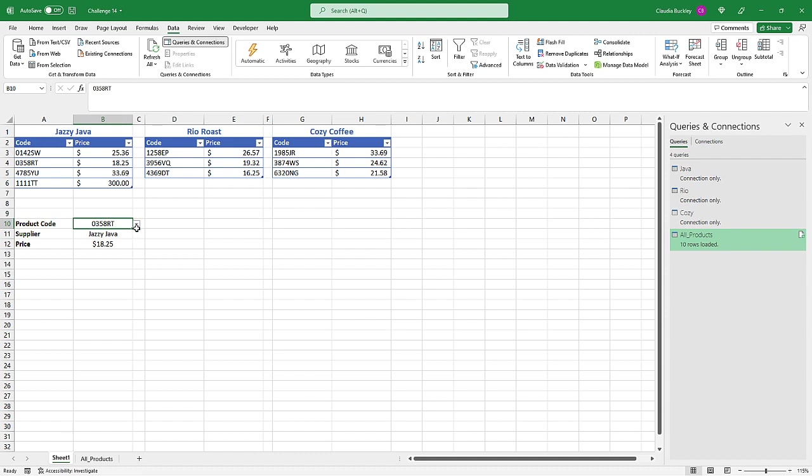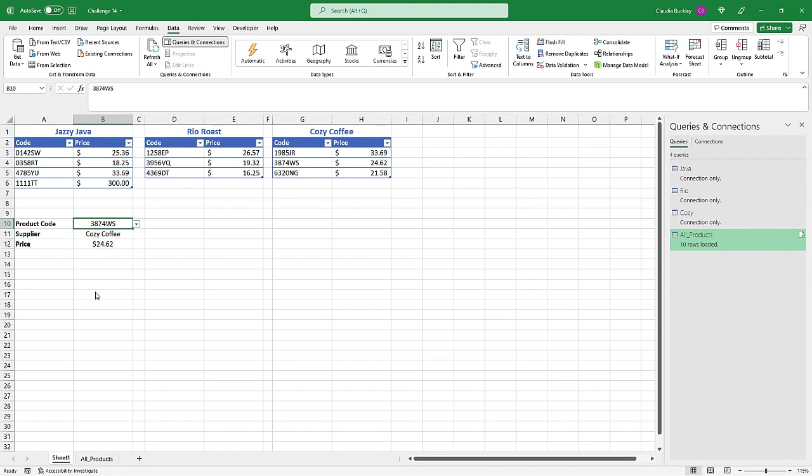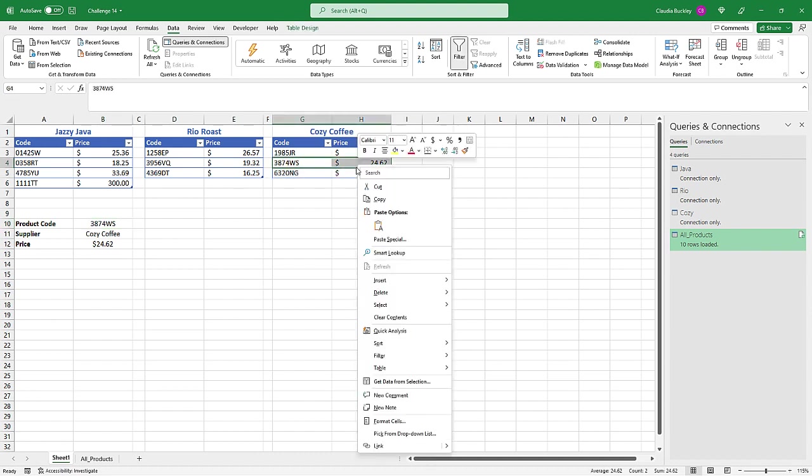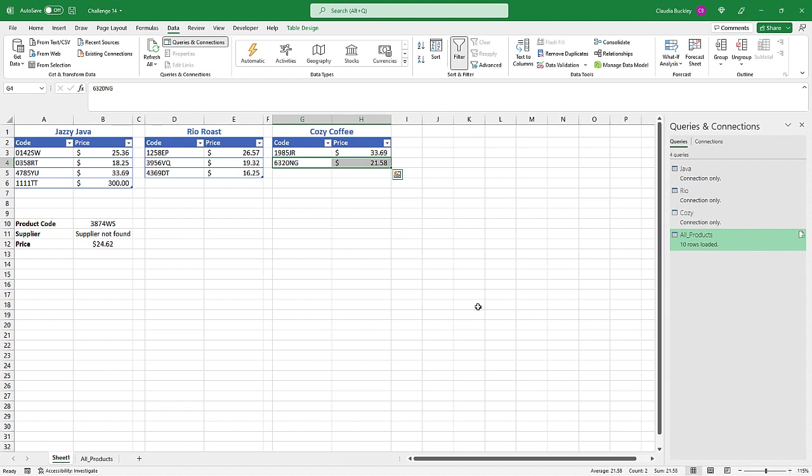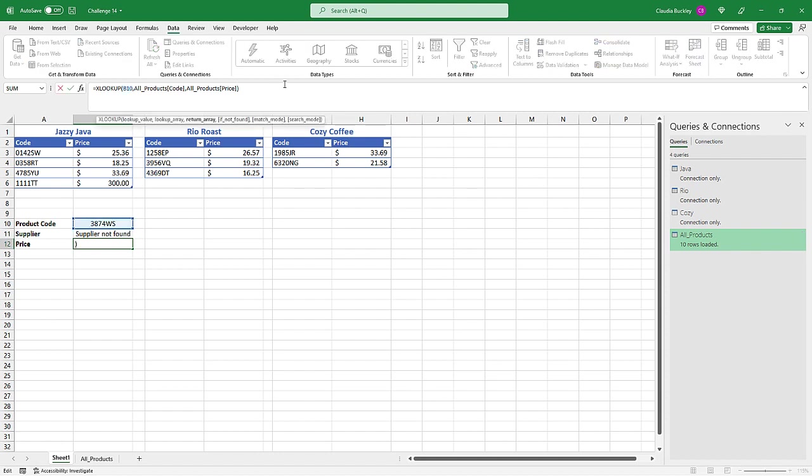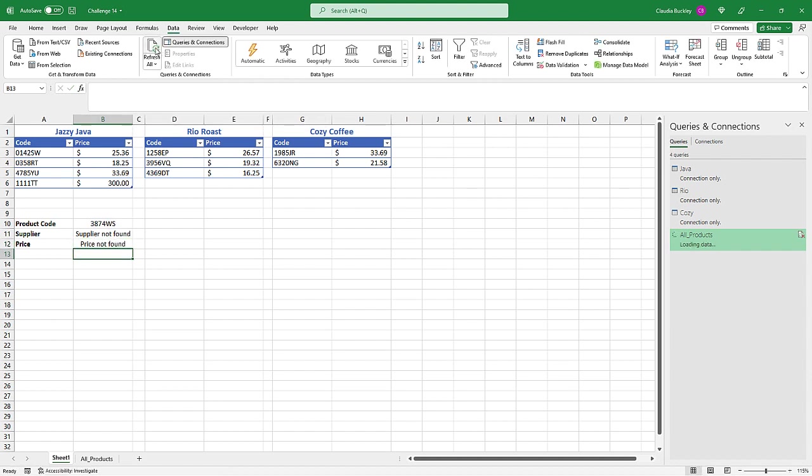All right, so we did expect this to work because this product code was found in the first table. Now let's select one that isn't found in the first table. Let's choose this one. And now we see cozy coffee. Here's where that supplier not found might come in handy. Let's say we delete this product by removing the row entirely. So now we only have two products coming from cozy coffee. Then supplier not found shows up here. And in that case, it'll also make sense to have an if not found argument for the price. And let's refresh. So price not found. And that's how we solve this challenge.